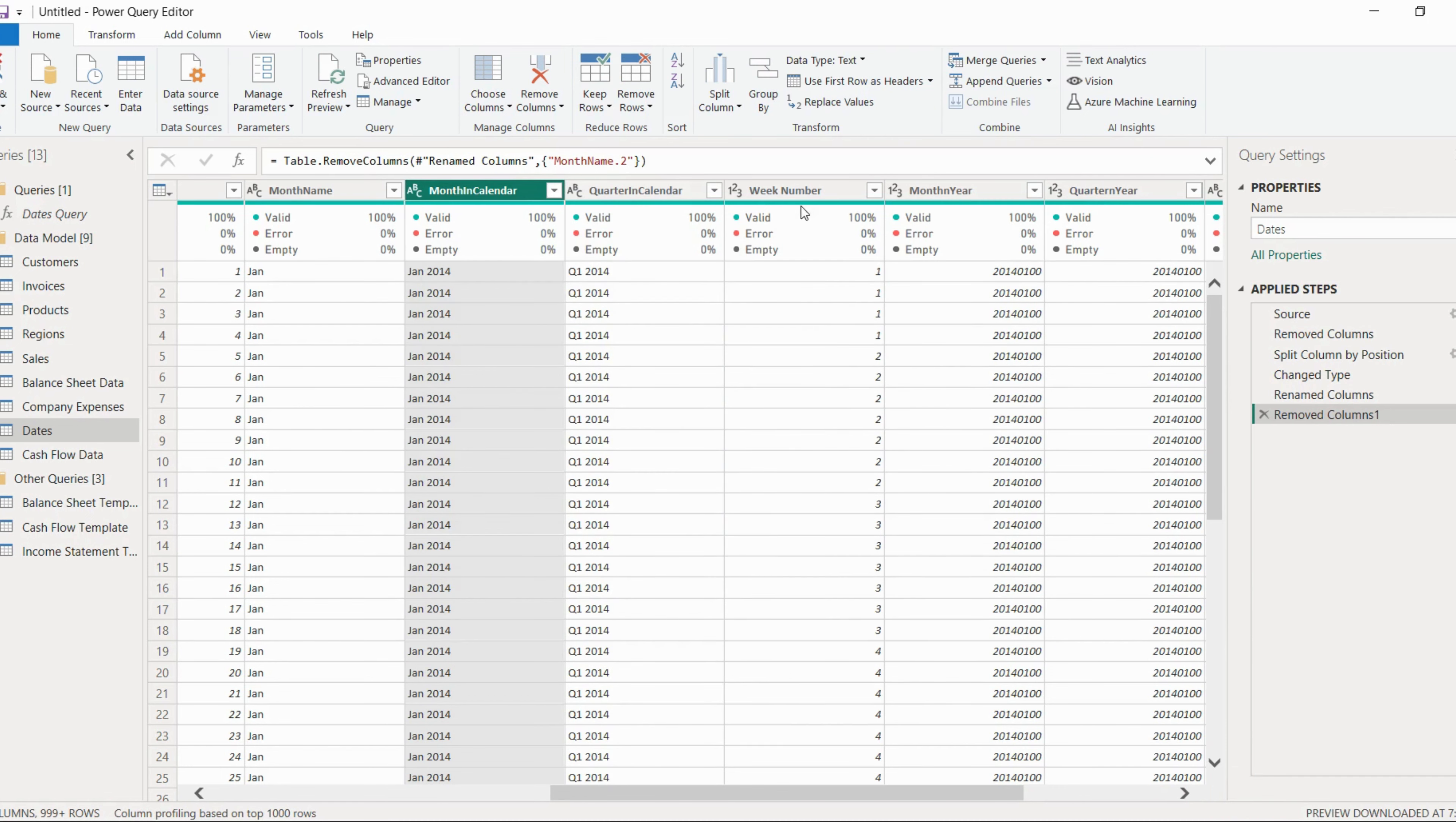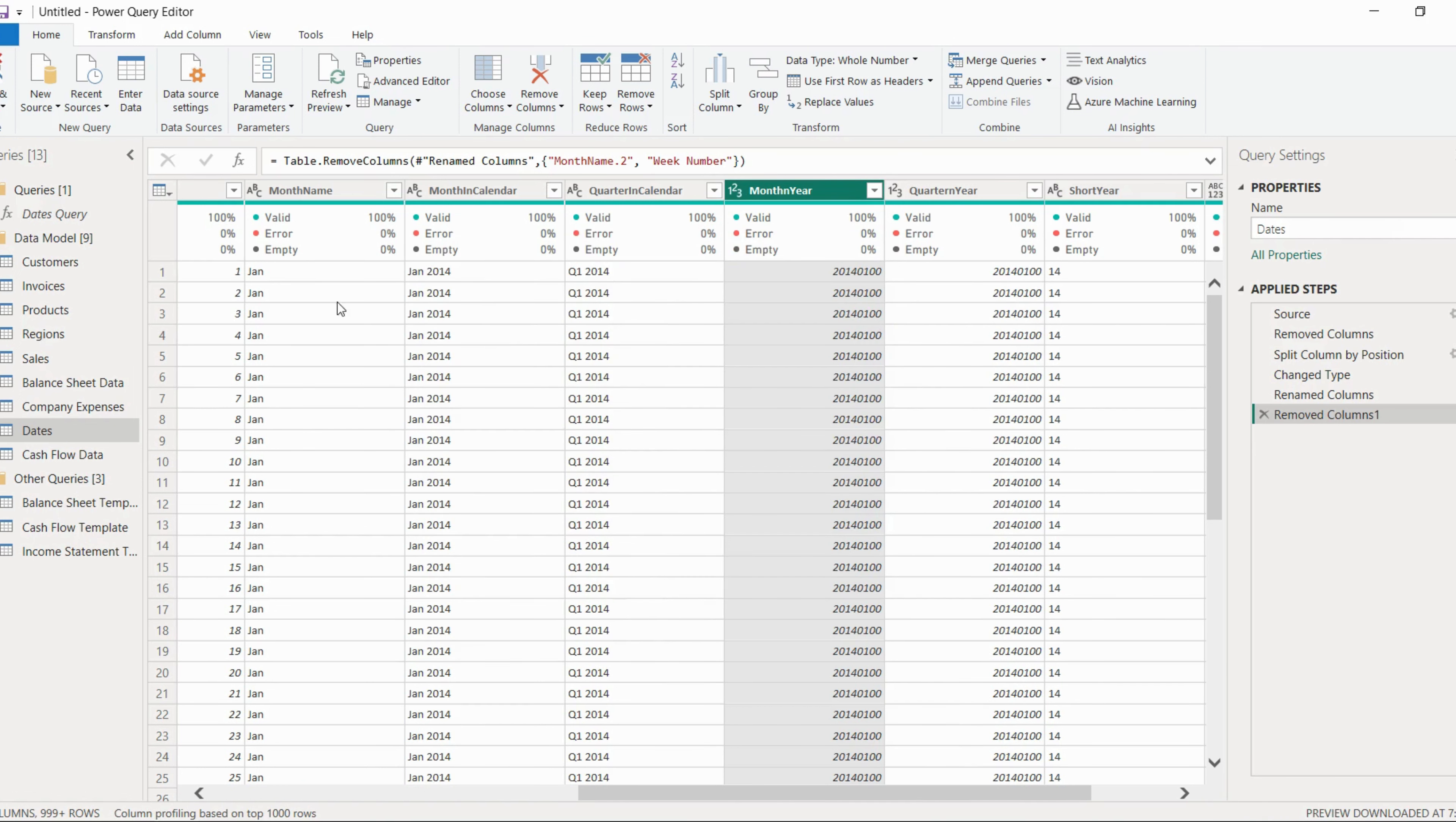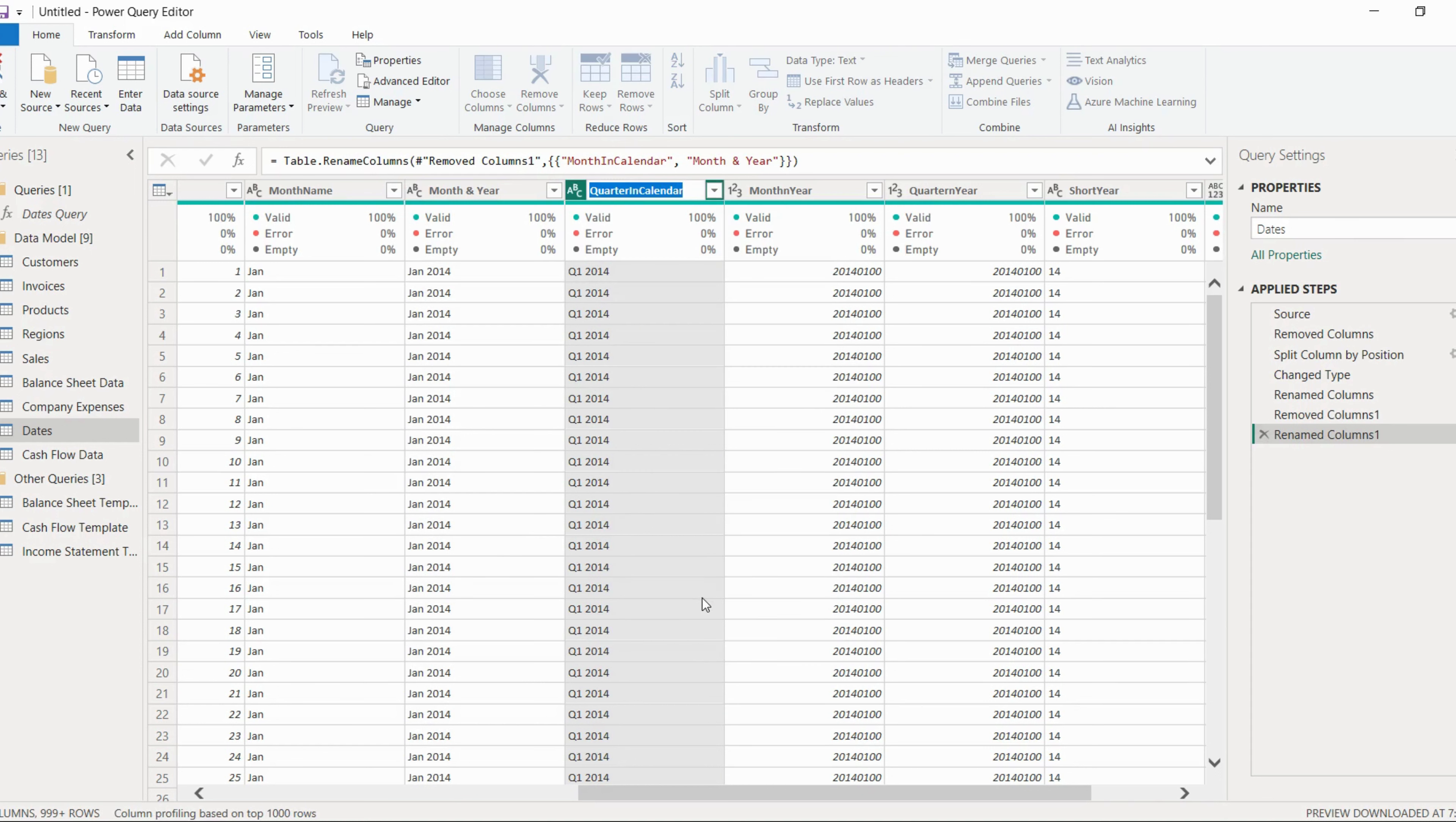Now the next column which we can remove is week number, so we'll just remove this one. Now the next thing which we can do is renaming of some of the columns. So month in calendar, instead of month in calendar we can keep it as month and year. Similarly, quarter in calendar, we can rename it as quarter and year.